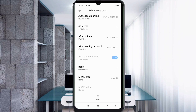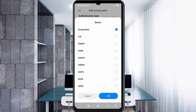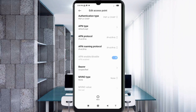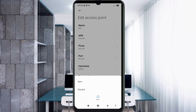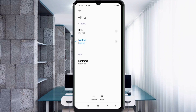Important settings: Bearer — select Unspecified — tap OK. Tap the more icon and tap Save. Select the BPL new APN.